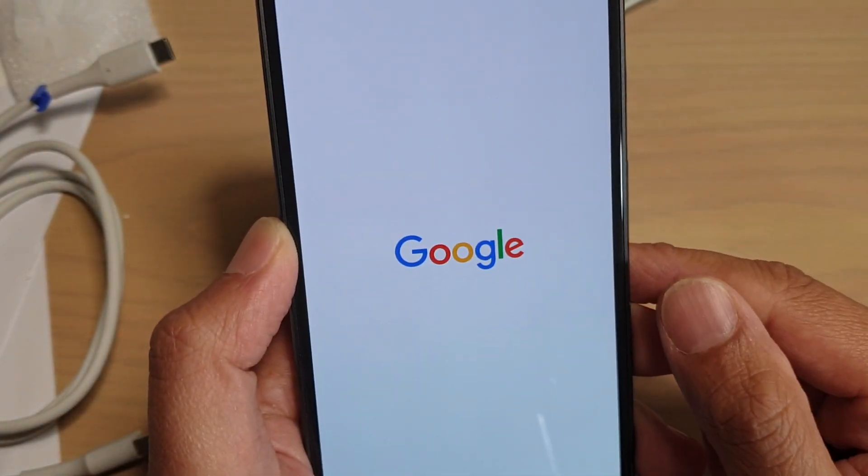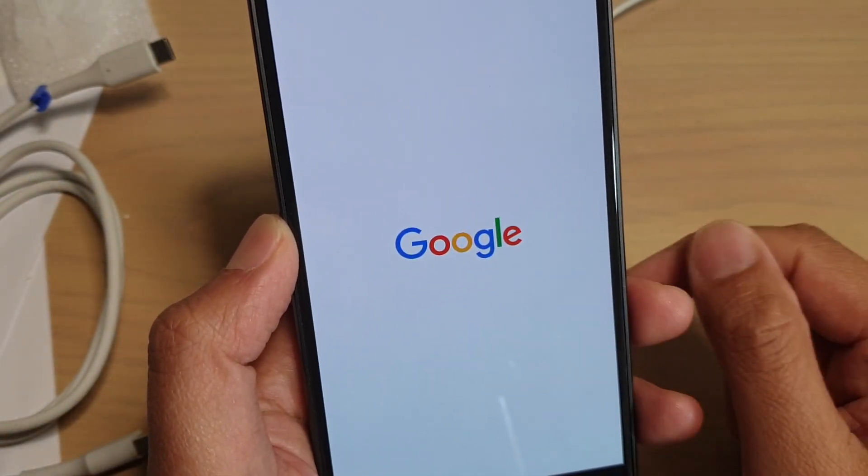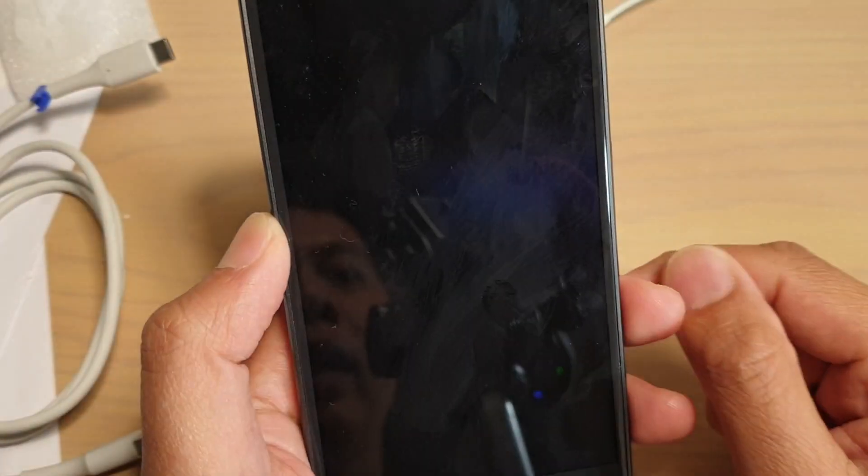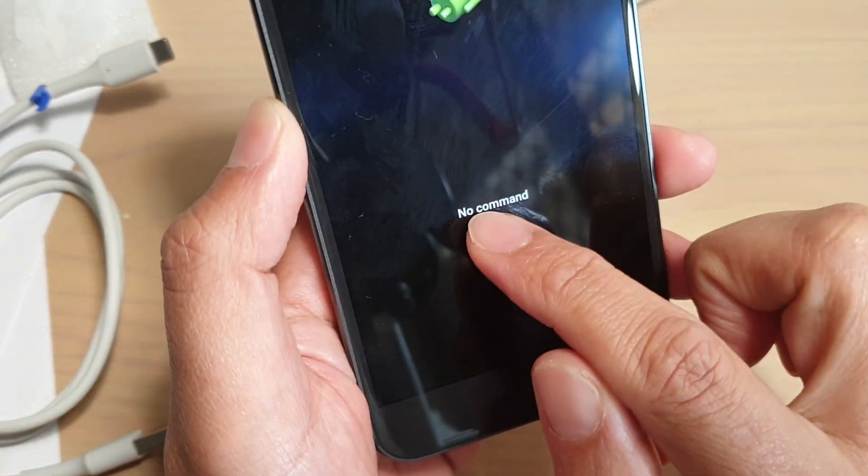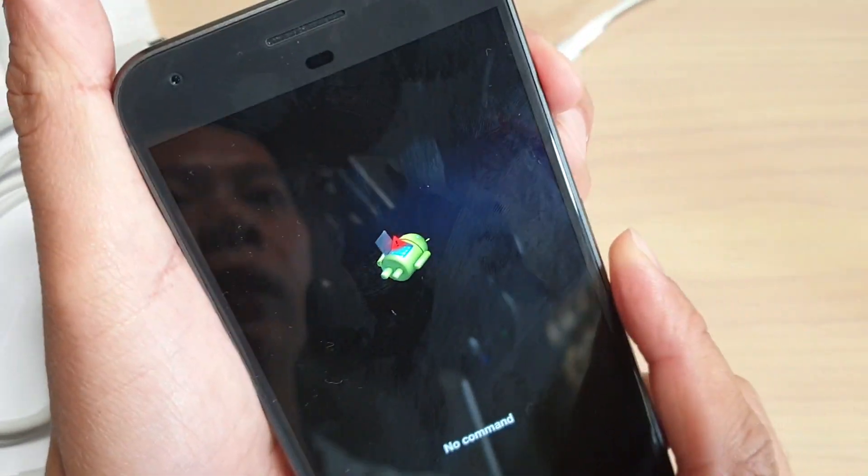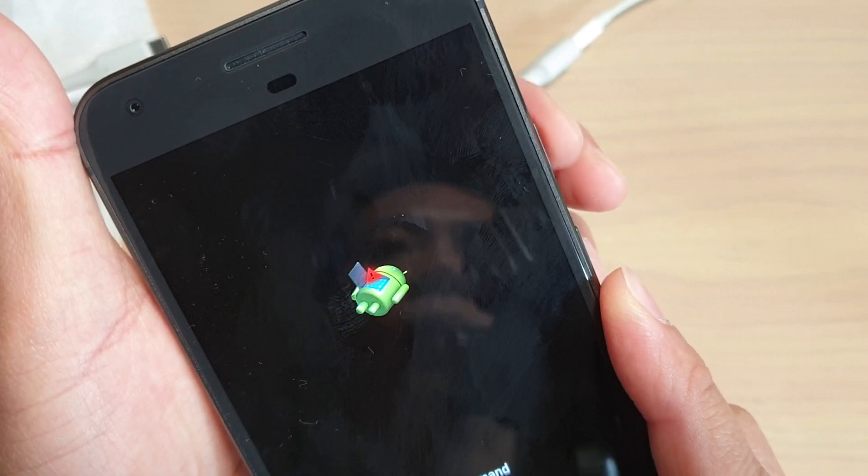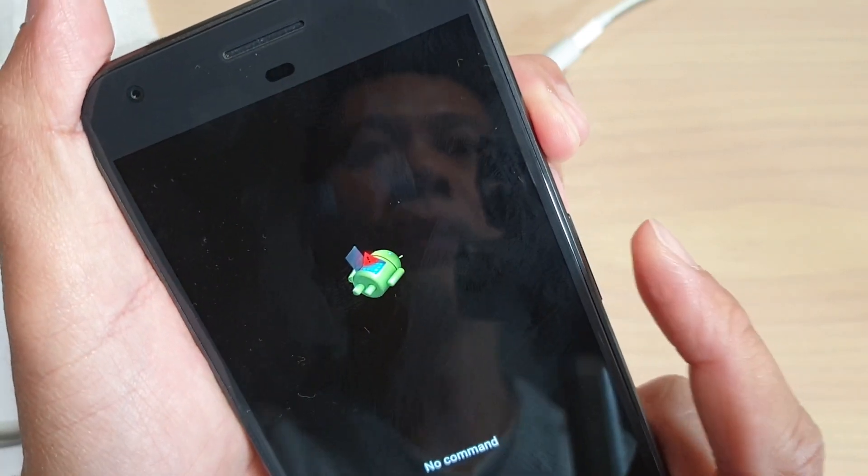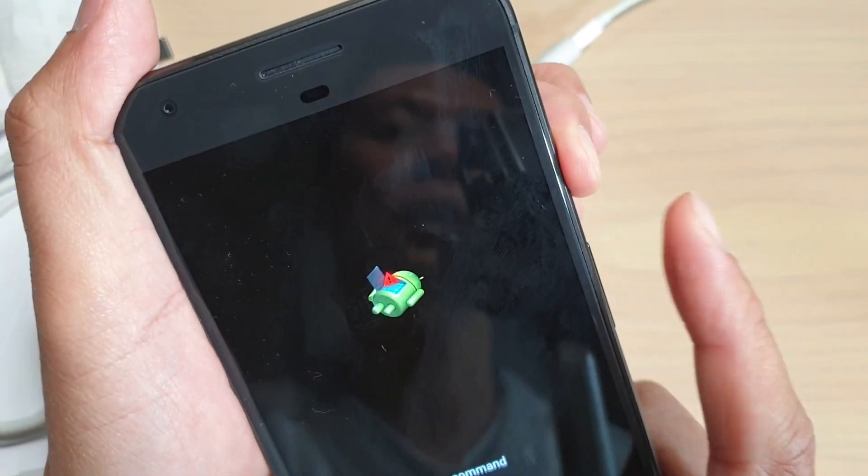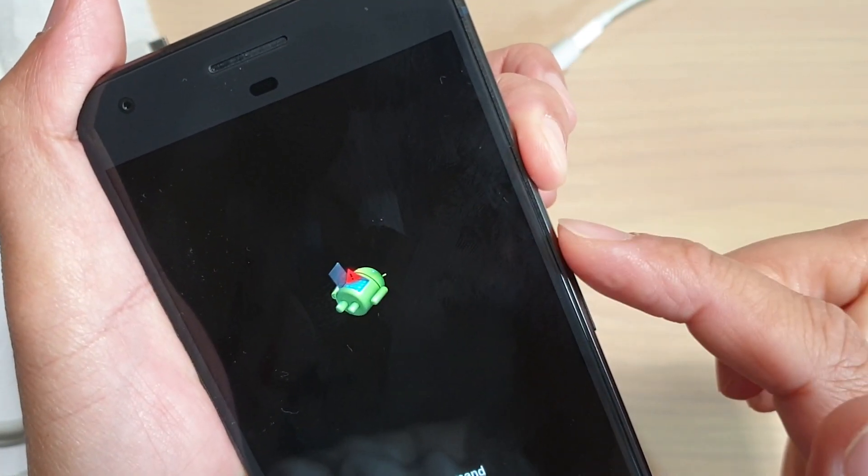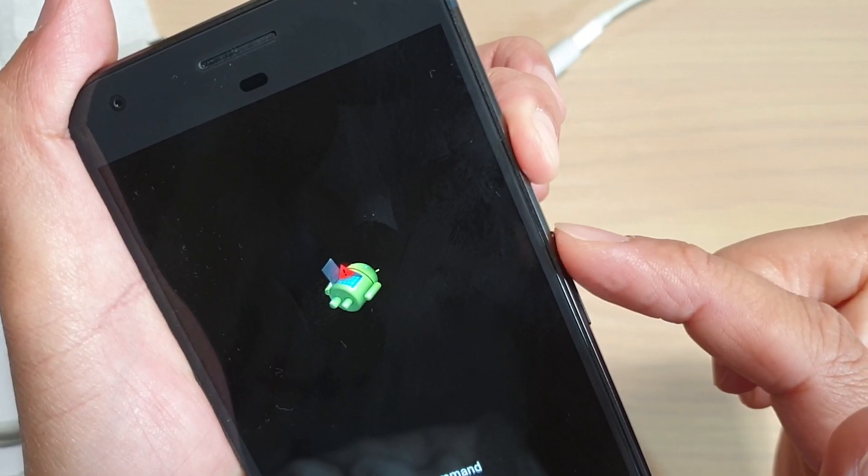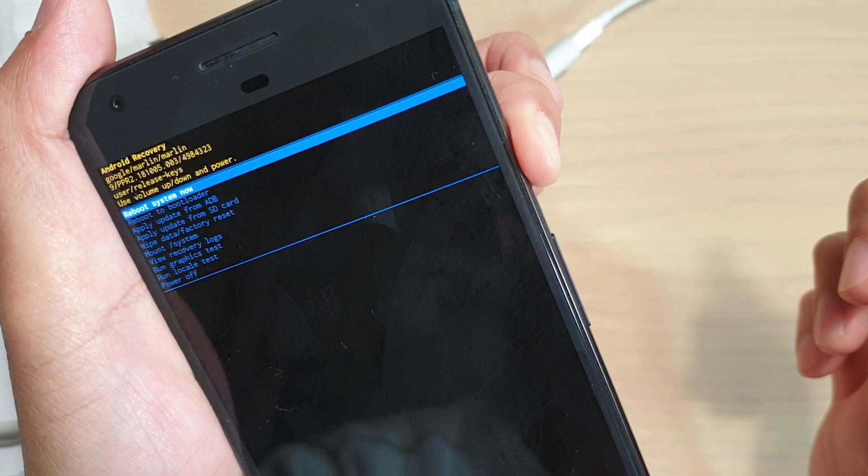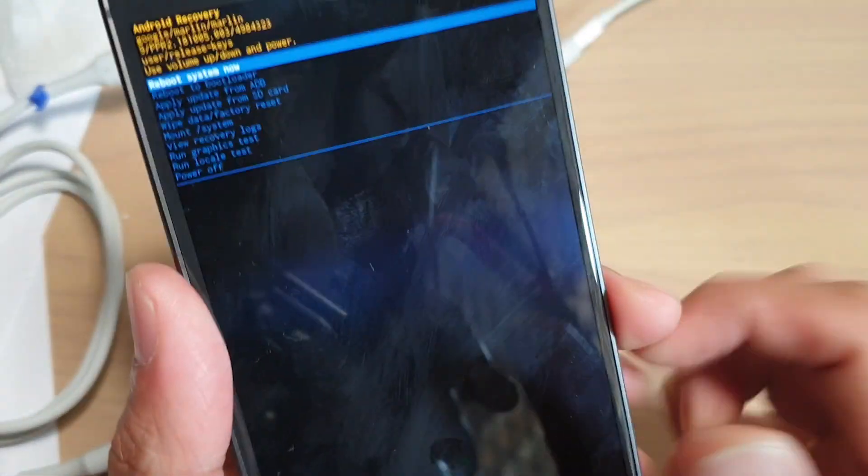Next, you should see it say no command, so wait for that. Now you see it says no command. You want to press and hold the power button, then press on the volume up key. Press and hold the power button first, then press on the volume up key, then quickly release it.